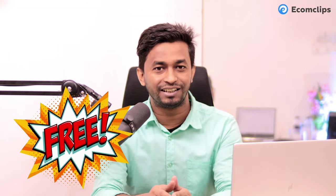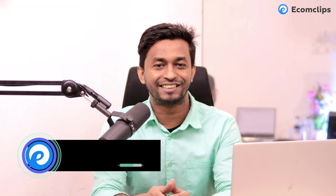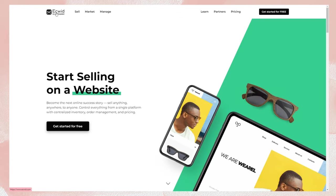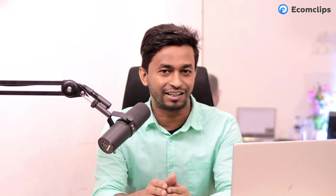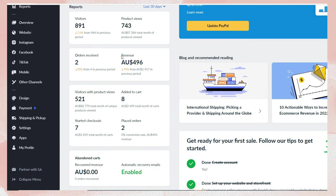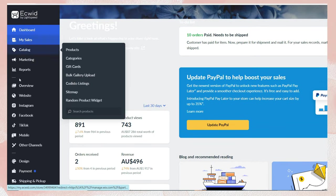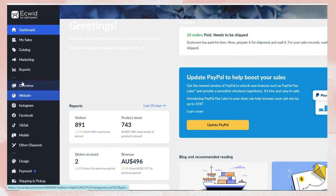If you are someone looking to start your online journey completely for free, then you are in for a treat. This is Khalid from Ecomclips, and today we will do an x-ray for a versatile and most budget-friendly platform, Ecwid. This video might be the game changer that you are looking for. So let's get started.